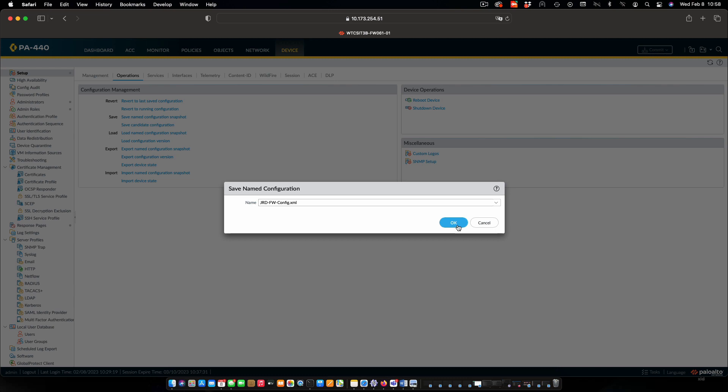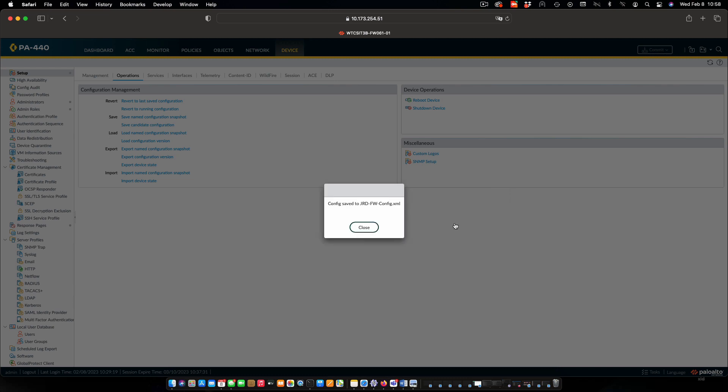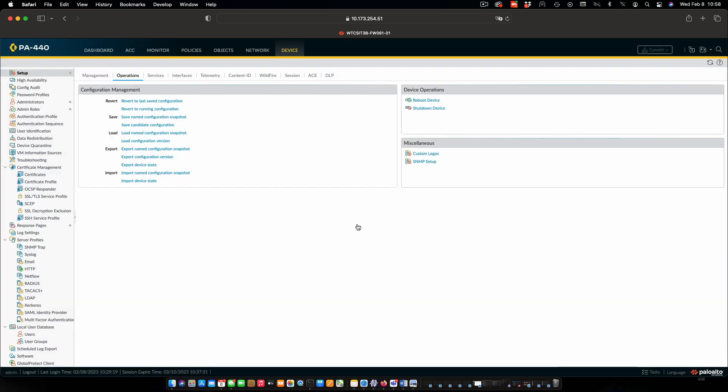If that comes up with an error, just click OK again. And we're good.